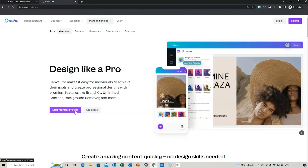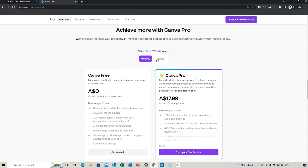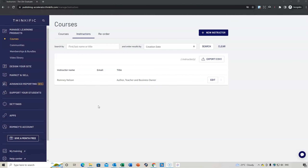The free plan is for anyone wanting to do some initial design, or you can go to the pro plan — that's what I have. The pricing is in Australian dollars, so it's roughly around $110 US. I find it to be amazing — a great way to create excellent design that I don't have to outsource. You can do monthly or yearly plans. I highly recommend taking a look at Canva.